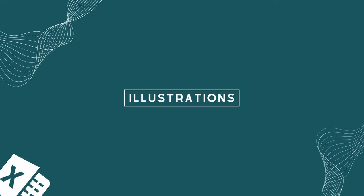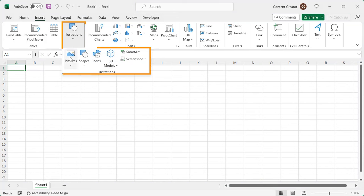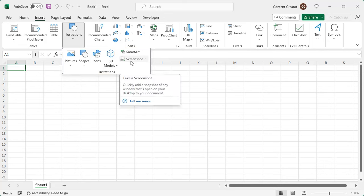In this video, I'll be talking about the illustrations group in the Insert tab. This group includes Pictures, Shapes, Icons, 3D Models, SmartArt, and Screenshot features. Let's dive in.